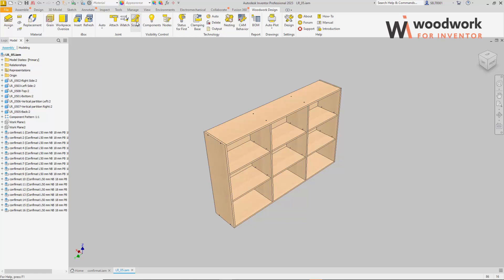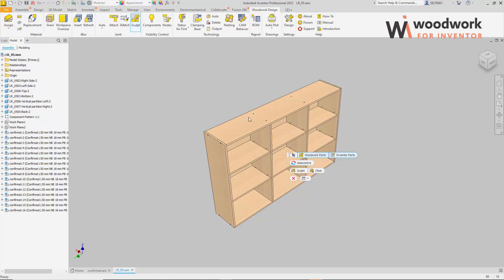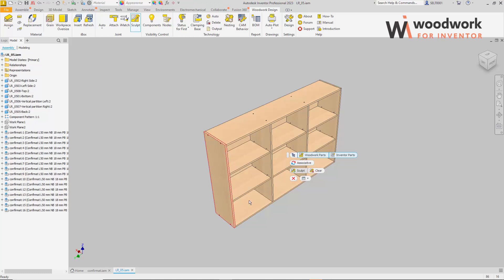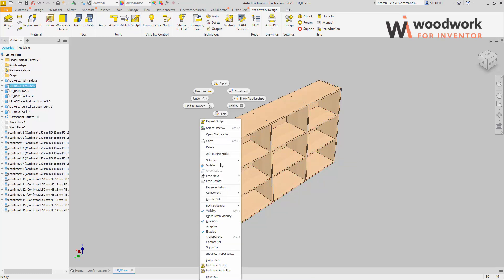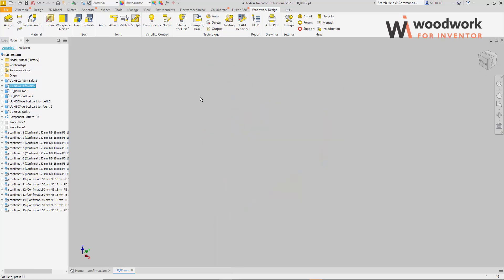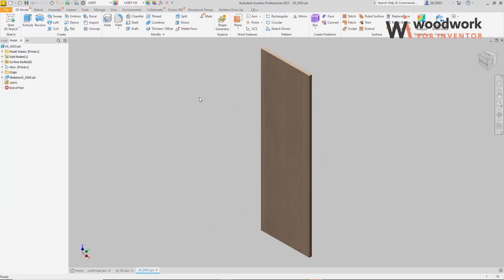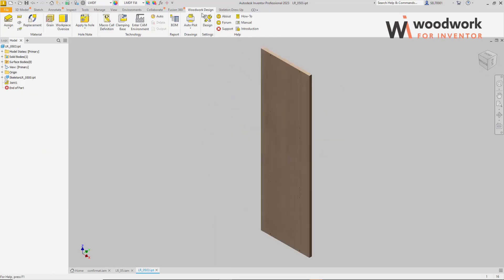Let's run the sculpt command. Now, if we open the detail separately and go to the hole annotation assignment command, we will see that the annotation is already assigned to the newly cut hole.